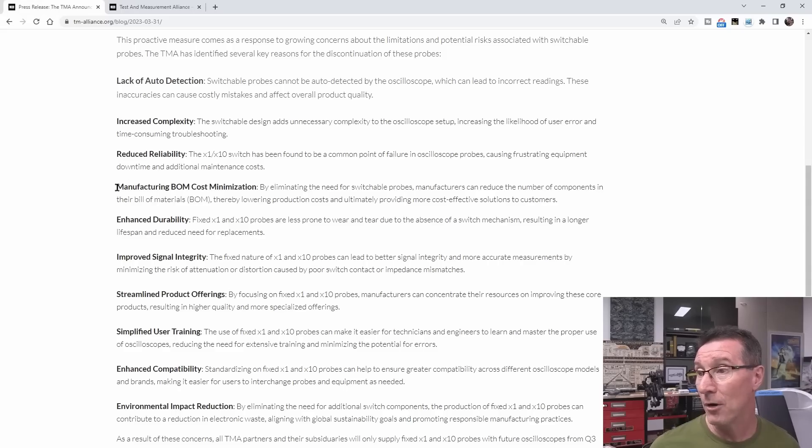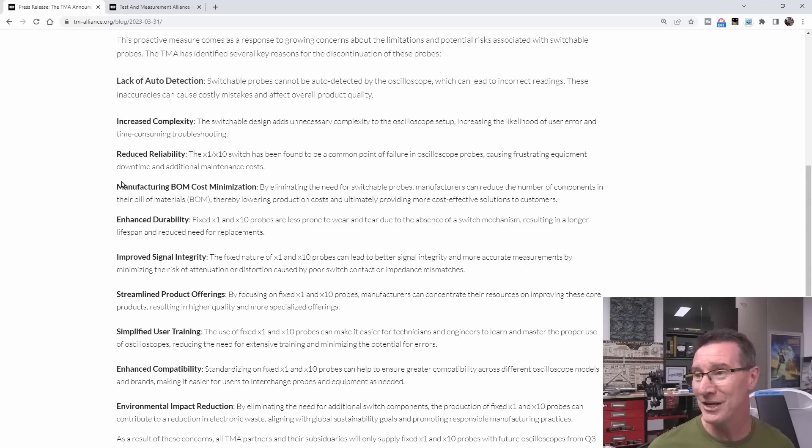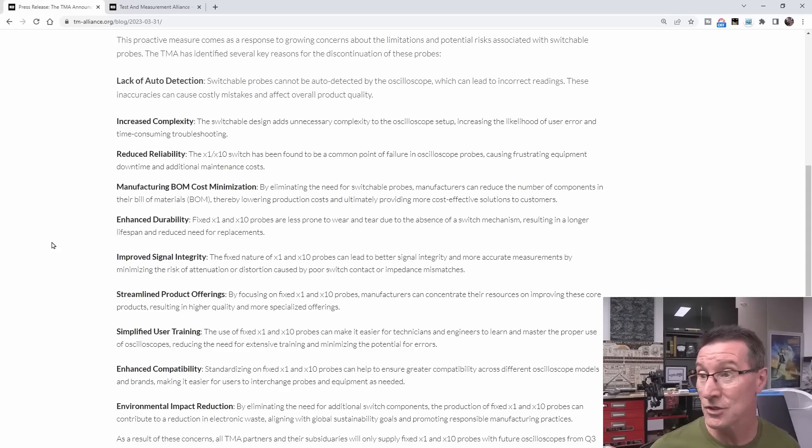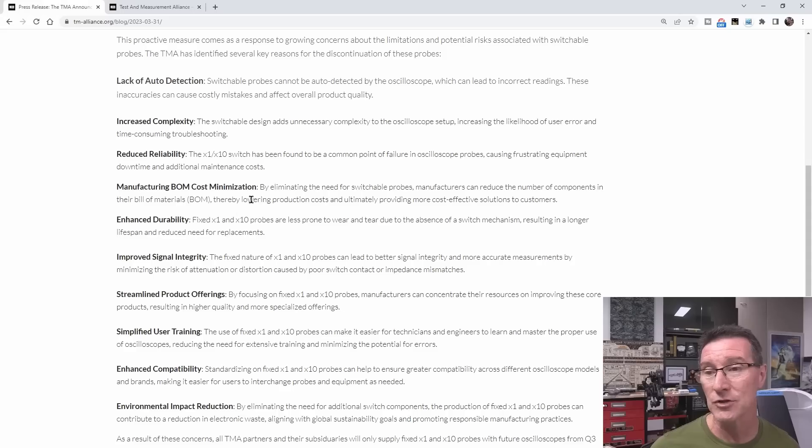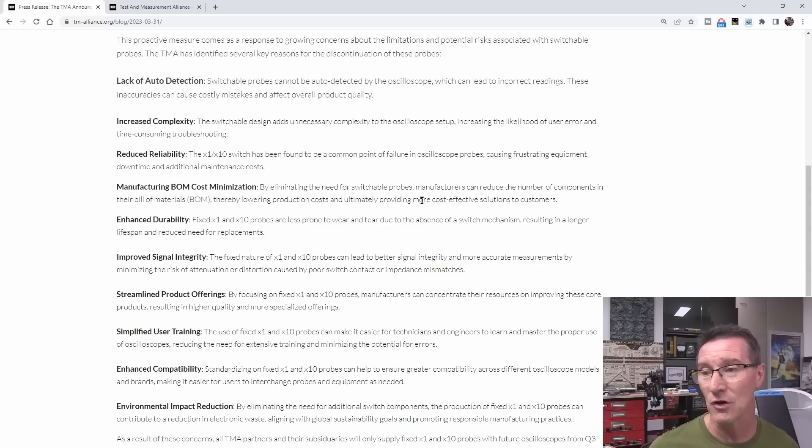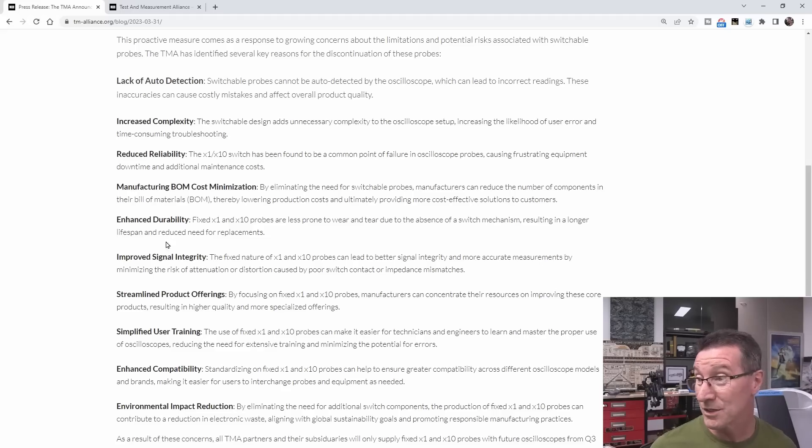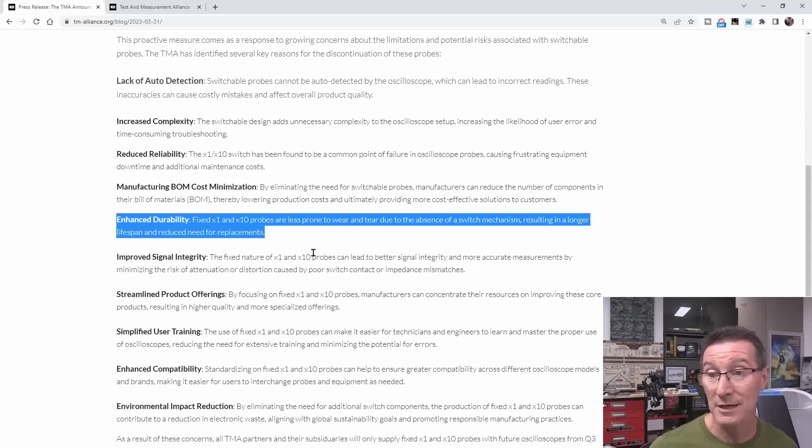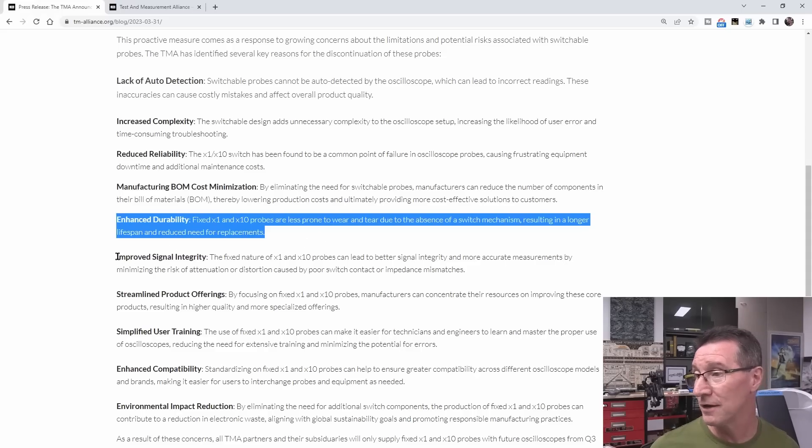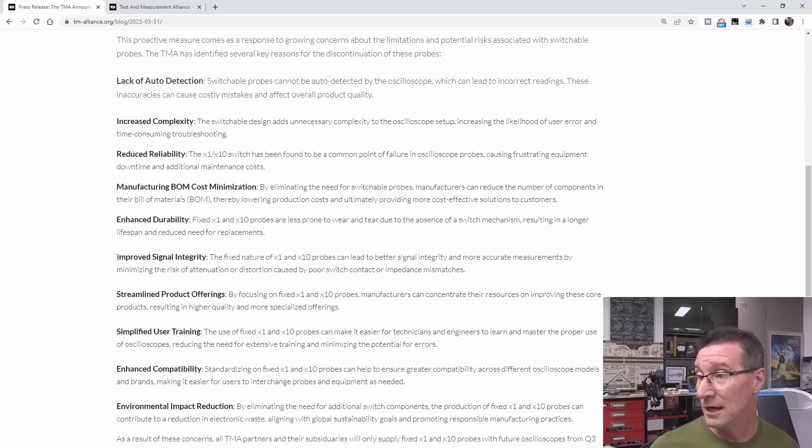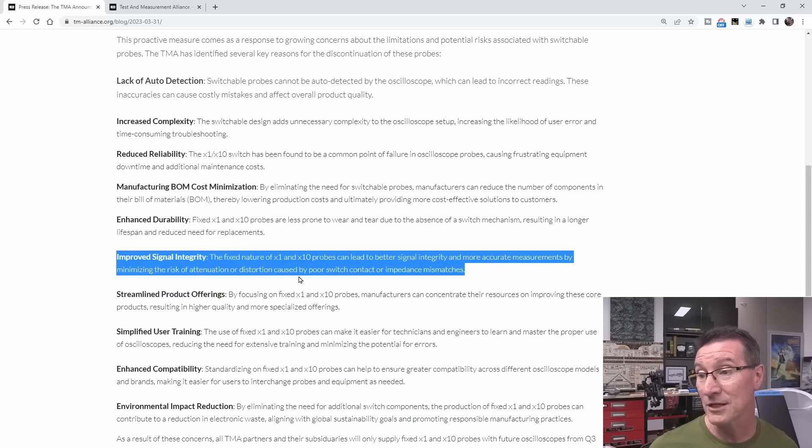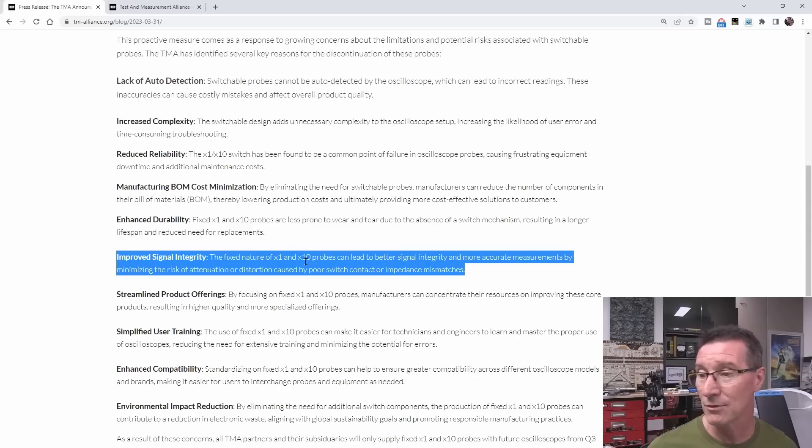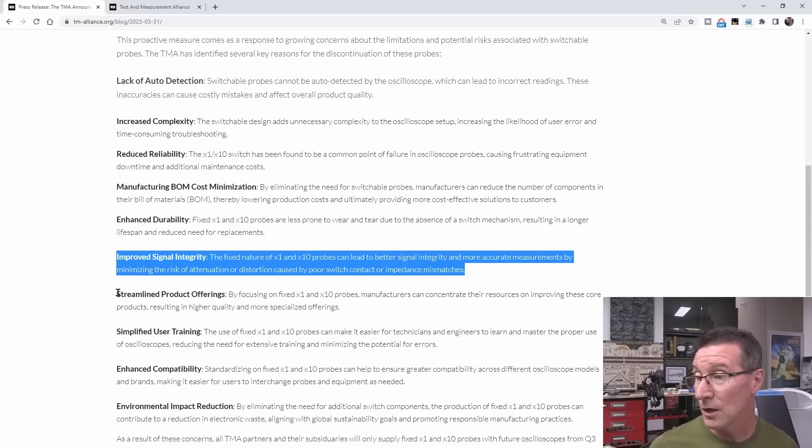Manufacturing BOM cost minimization, of course. Penny pinching, come on. Marketing and accounting department penny pinching. By eliminating the need for switchable probes, manufacturers can reduce the number of components in the BOM costs, thereby lowering production costs, ultimately providing more cost-effective solution to customers. Enhanced durability. Fixed x1, x10 probes less prone to wear and tear due to the absence of switch mechanisms. Yes, result in a longer lifespan and a reduced need for replacements. Improved signal integrity. The fixed nature of x1, x10 probes can lead to better signal integrity and more accurate measurements by minimizing the risk of attenuation distortion caused by poor switch contacts or impedance mismatches. True.